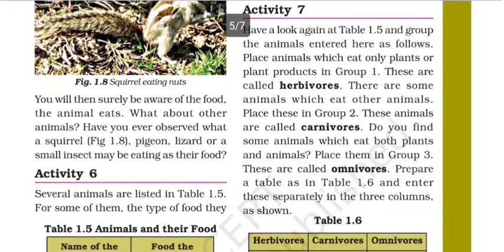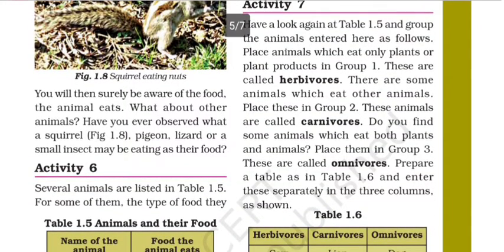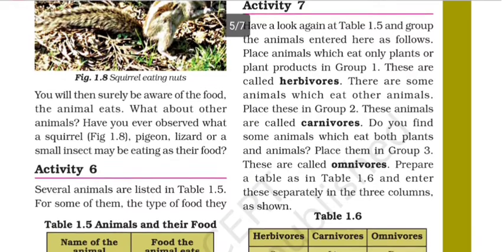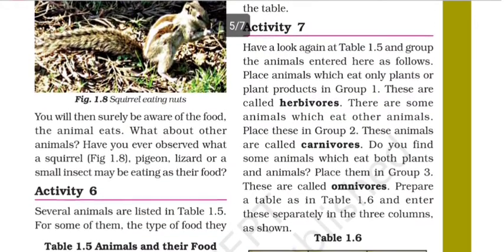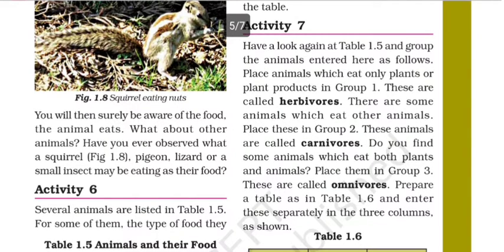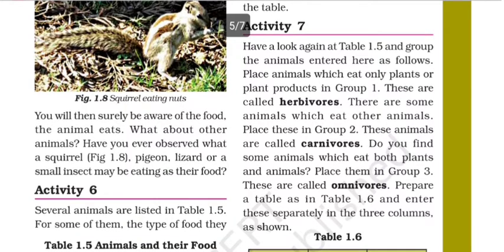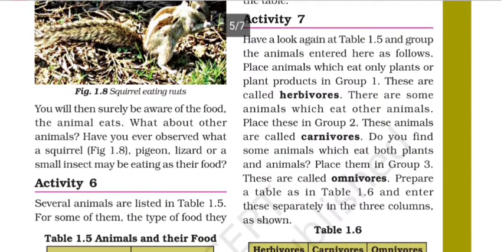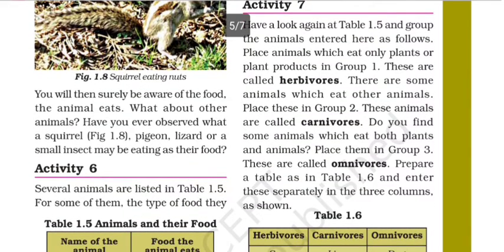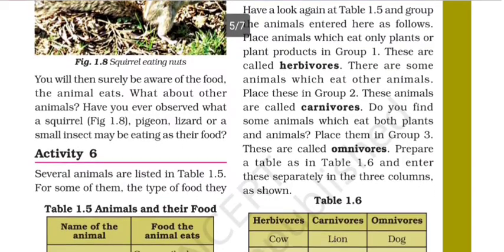If animals eat flesh, they are called carnivores. Animals or organisms which eat both plants and animals are called omnivores. We will learn about this using Table 1.5. You can see these three categories: herbivores — animals that eat plants; carnivores — animals that eat flesh; and omnivores — animals that eat both plants and animals.